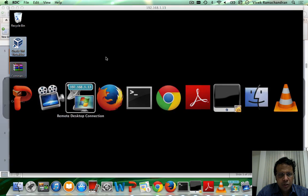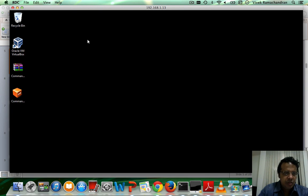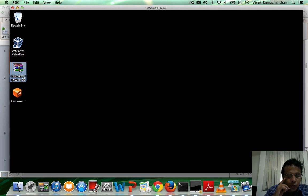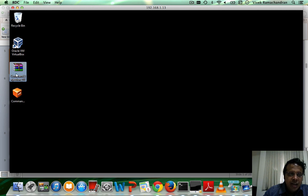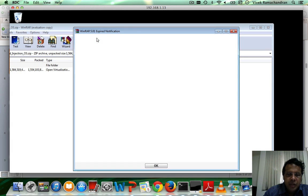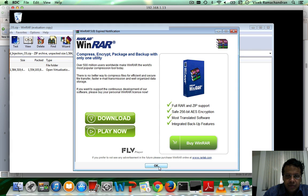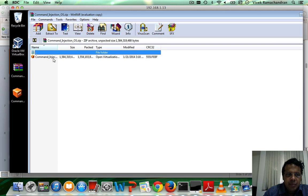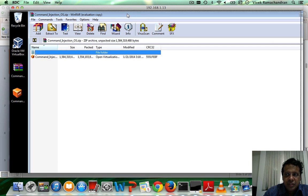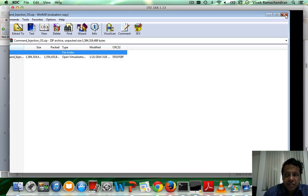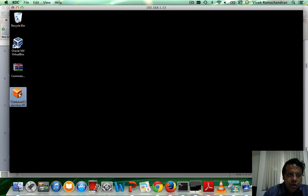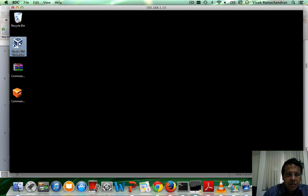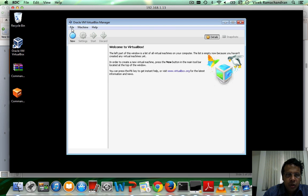From SourceForge, you would download the zip file — Command Injection OS — and after you open it up and extract it, you would find the command injection ISO file within it. Extract that file. I've already done that and put it on the desktop, and then open up VirtualBox.